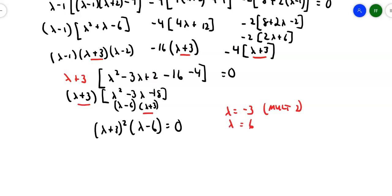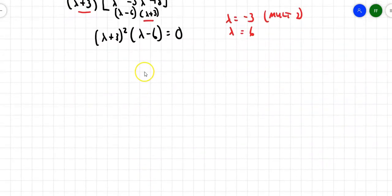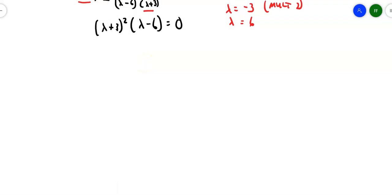In previous examples I always tried the multiplicity-two eigenvalue first, because if it doesn't produce two independent eigenvectors, the problem is done — it can't be diagonalized. In this case it doesn't matter, because I know it's a symmetric matrix and therefore it can be diagonalized. So I don't have to do it first, but I might pick it first just because it's there.